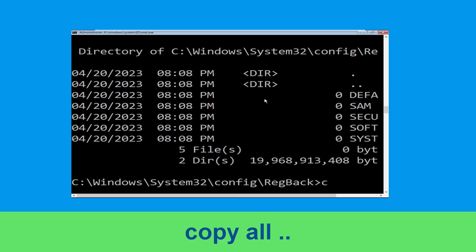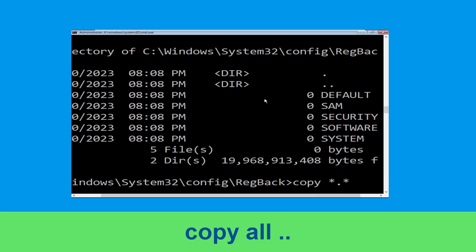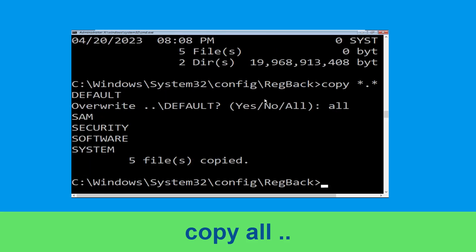Now execute this command. Type copy *.* .. and then hit Enter. After that type all and again hit Enter to execute the command.